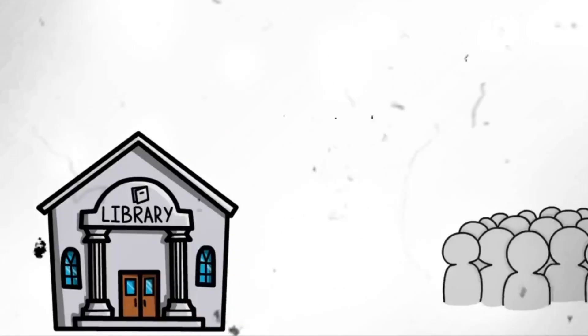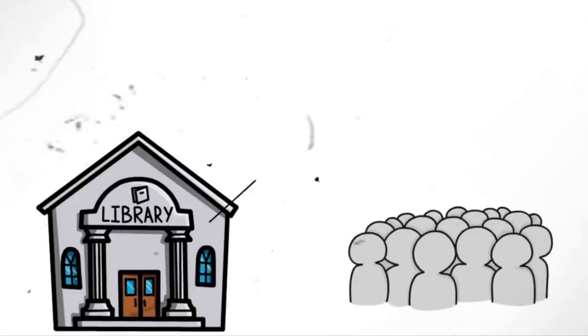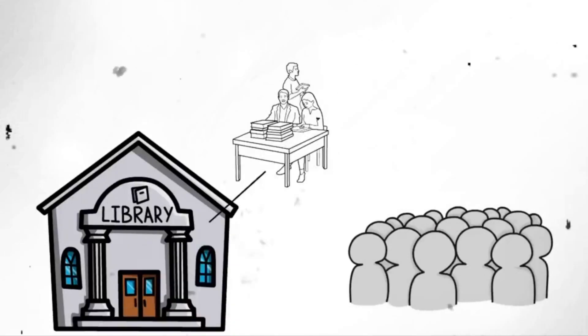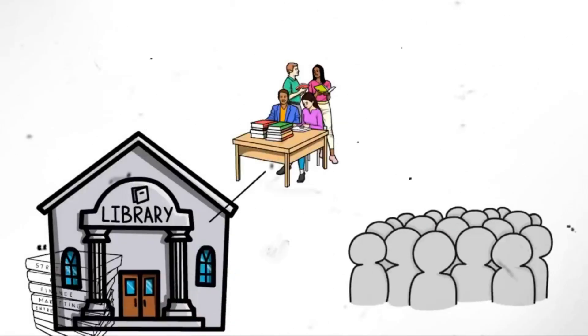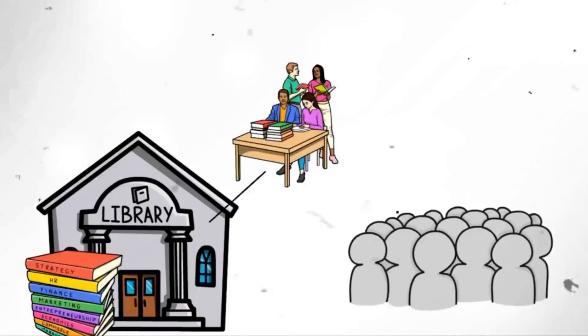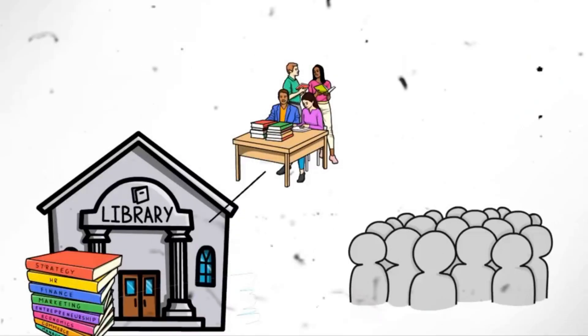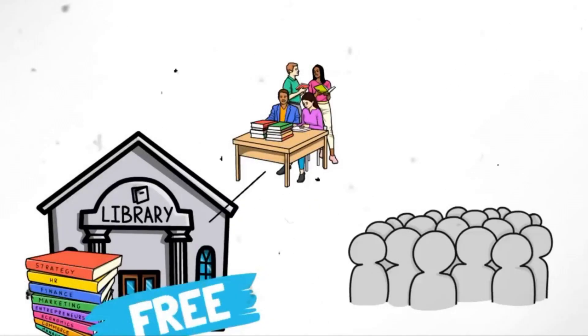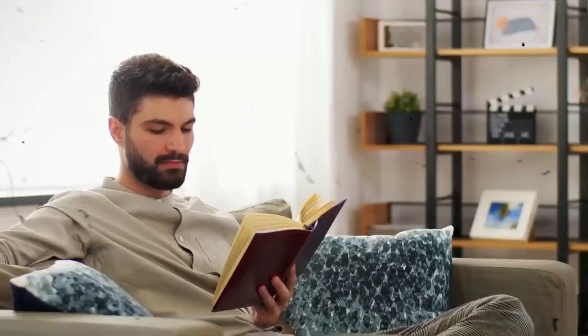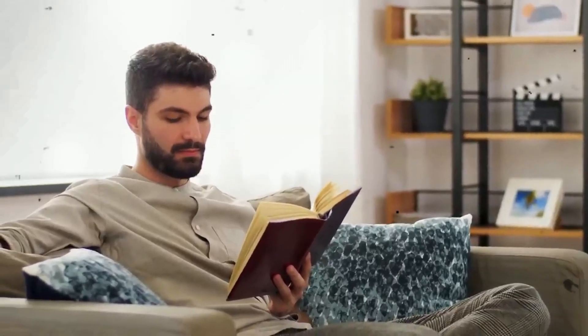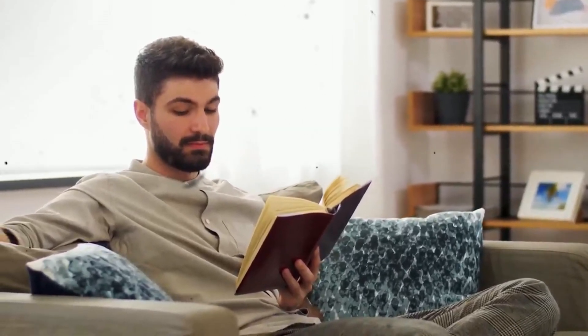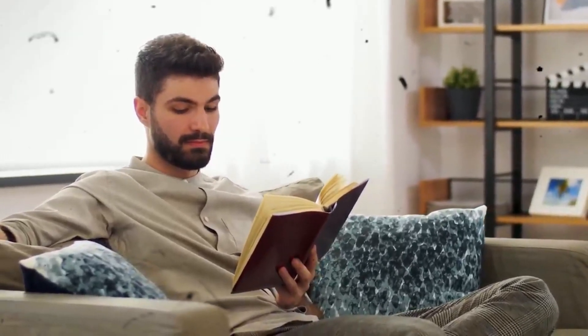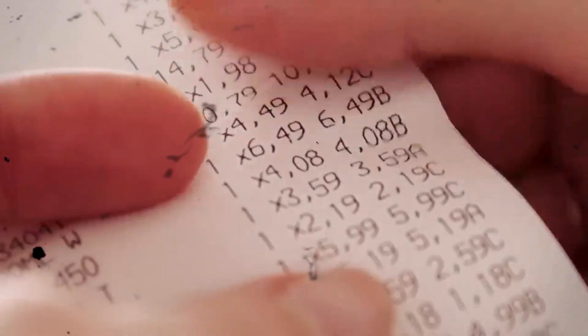Segment 9. Utilize the library. Borrow books, movies, or magazines for free instead of buying them. Libraries offer many titles, including bestsellers, classics, and even e-books. Take advantage of this resource to satisfy your reading and entertainment needs without spending a dime.